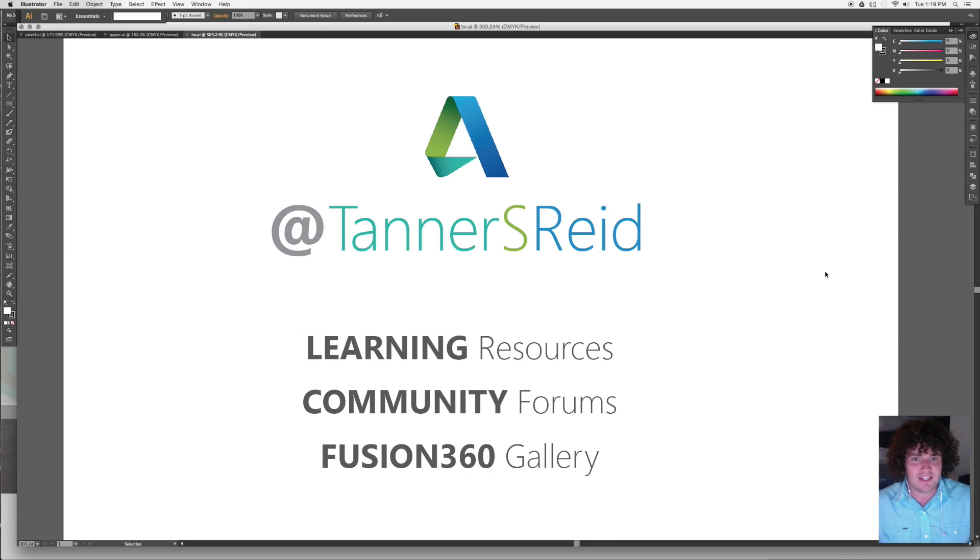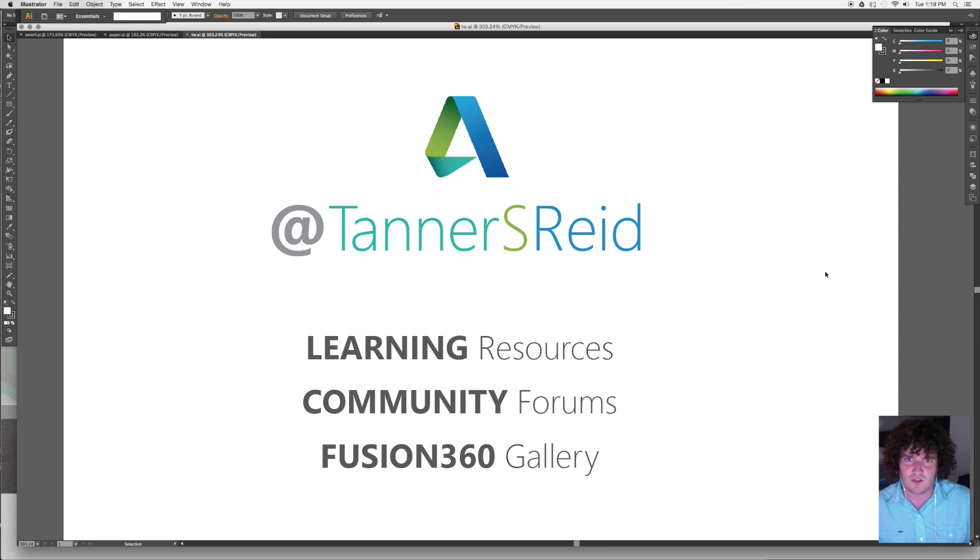And that's it for me. Thanks for joining. If you have any questions, feel free to tweet me at Tanner S. Reid on Twitter.